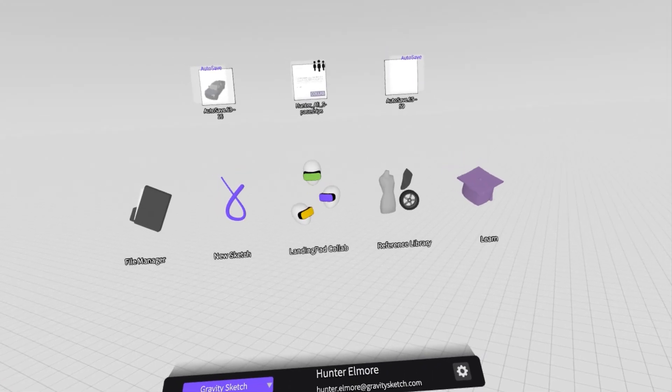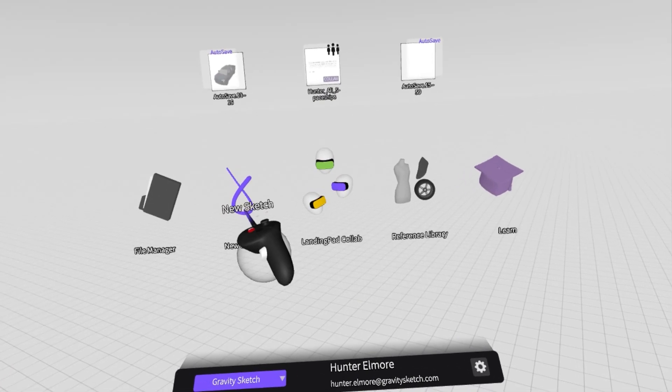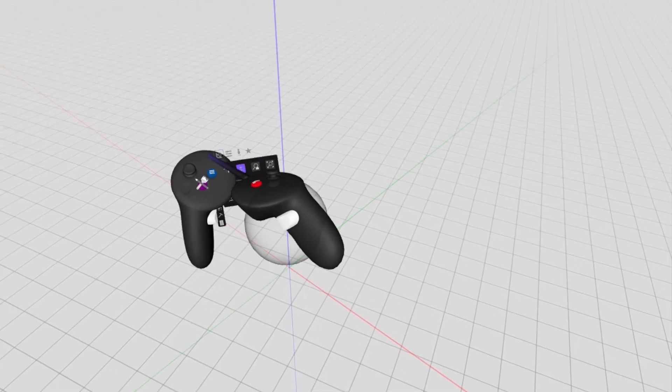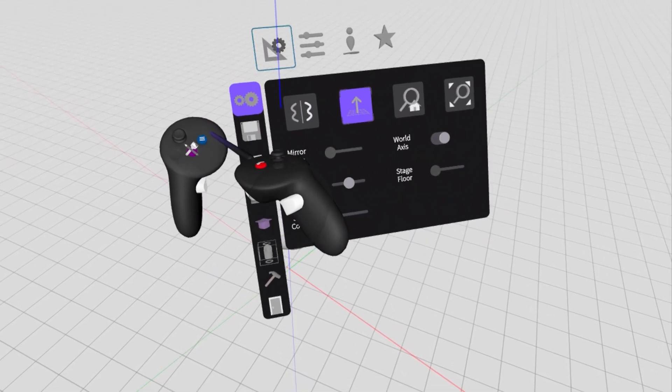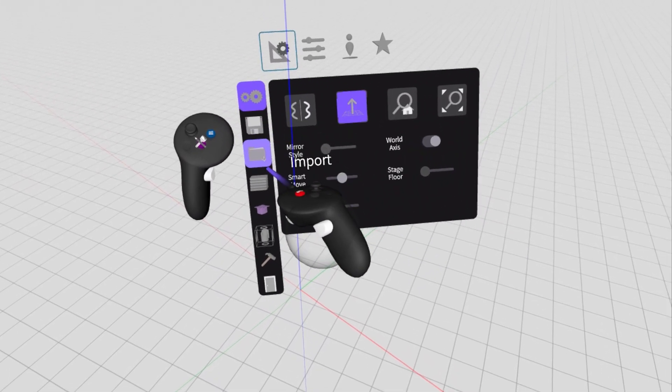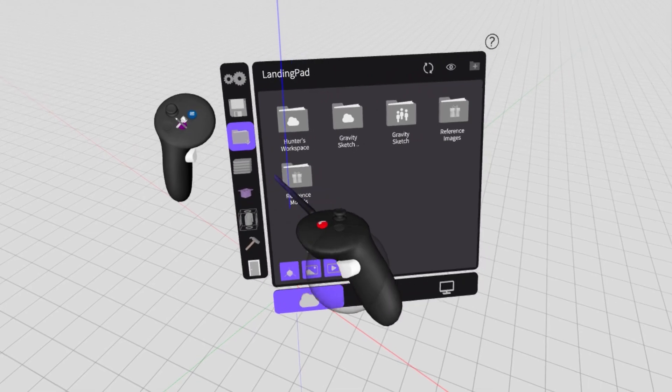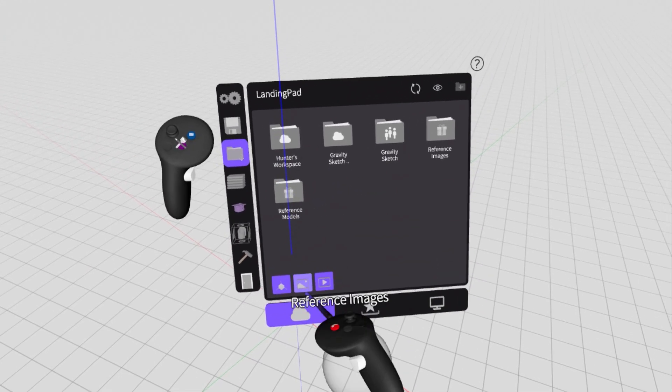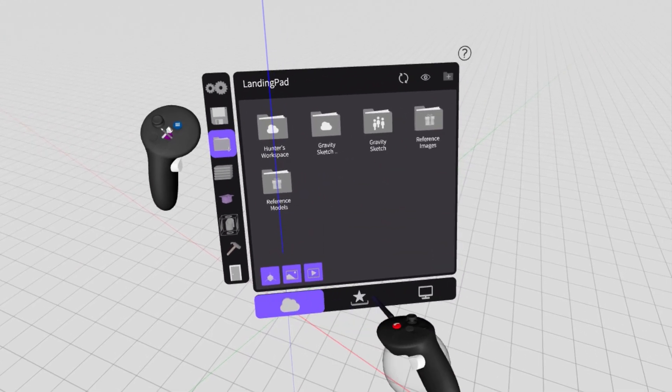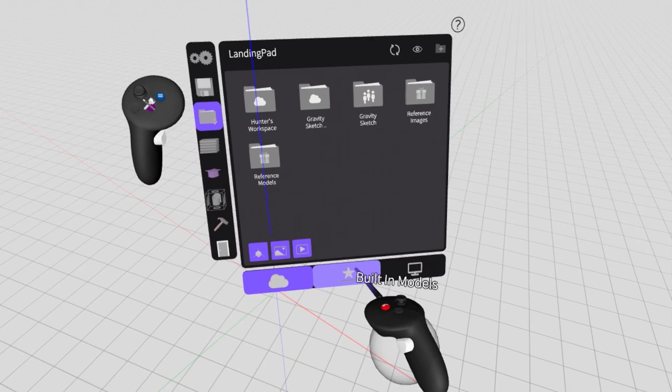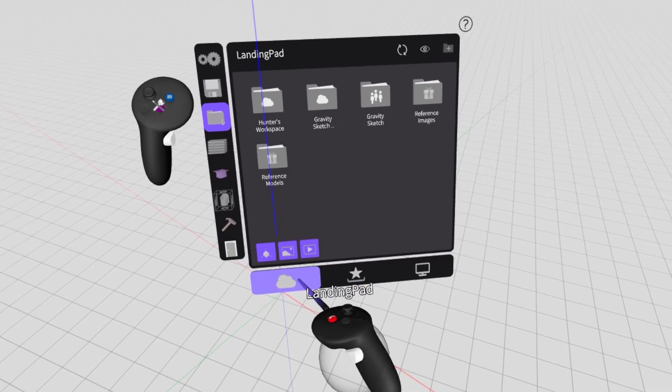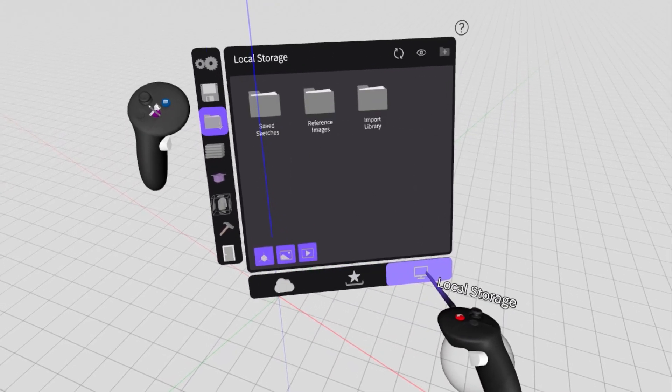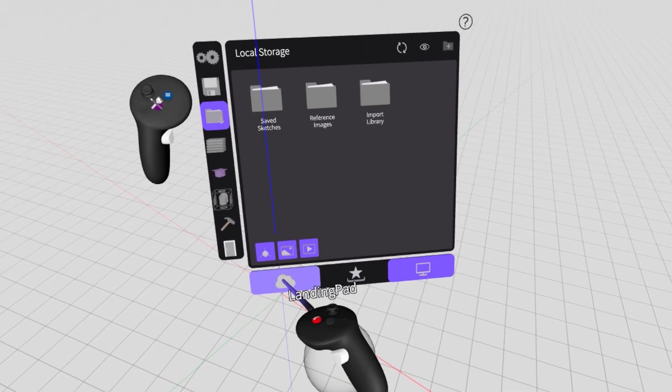Now we'll move over into the headset and launch Gravity Sketch VR. We'll start by joining a sketch. Once we're in, we'll go to our menu and then to our import tab. Here you'll see all of your reference images, videos, and import models. The menu at the bottom switches between cloud files, built-in prefabs, and locally saved items.